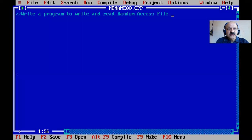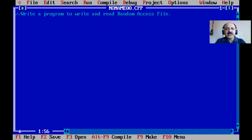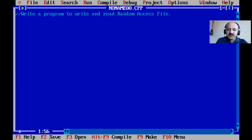Until now we could not use random access. Previously we used sequential file access, starting from the beginning of the file and reading or writing to the end. Now there are two types of files: text file and binary file. We will first apply random access on the text file.